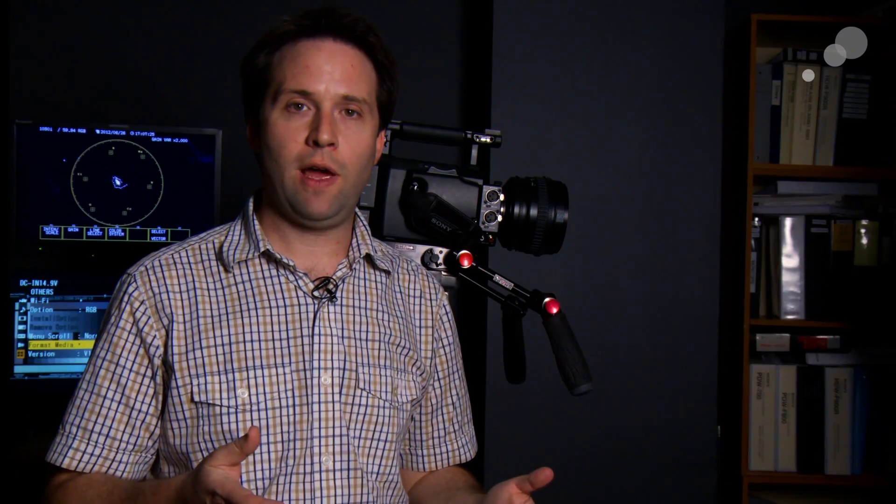Before, with S-Log, it kind of locked out the entire menu structure of the camera, the picture profiles were locked down. Now I can actually go into the picture profiles and adjust things, make my own S-Log settings if I like to.